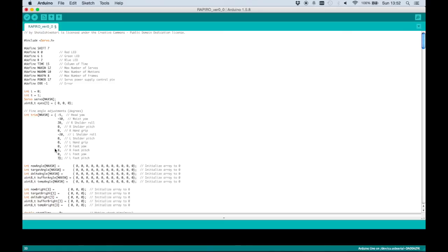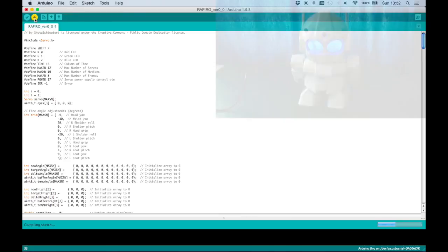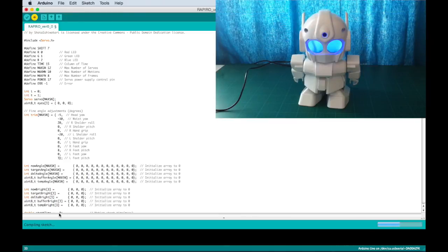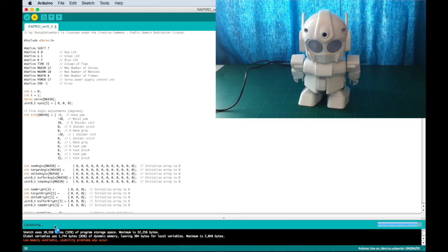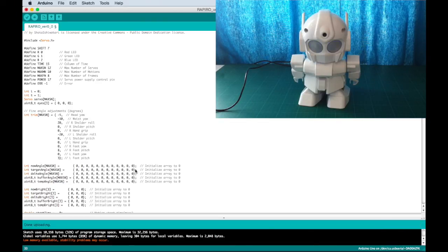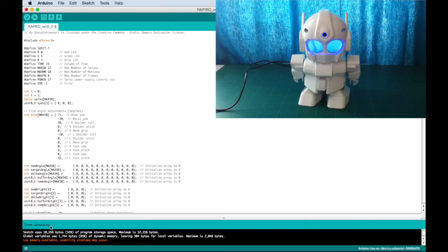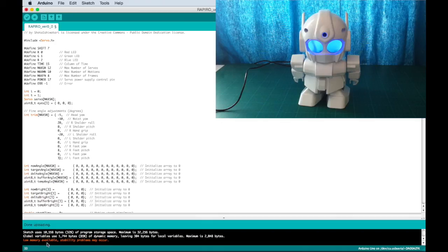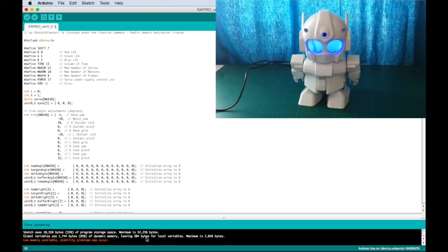So once you have made your modifications, you can upload the sketch by pressing the upload button. You should see a message at the end that the upload has finished. The eyes of the robot will turn off while uploading the sketch, and as soon as the sketch is uploaded, the eyes will light on again. Okay, so we see that the upload is done. It's also giving a warning about low memory. That's because the sketch has a lot of code and there's not a lot of memory left, but that's okay, it works just fine.